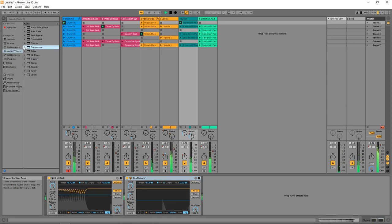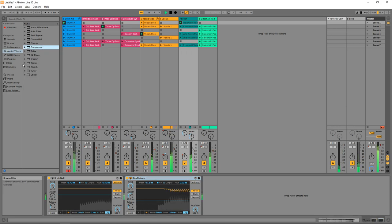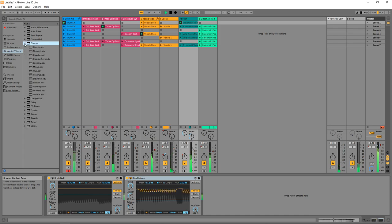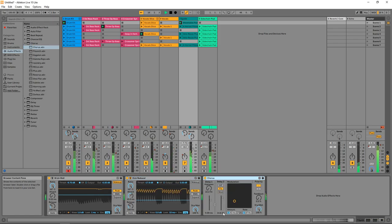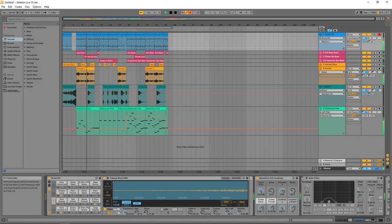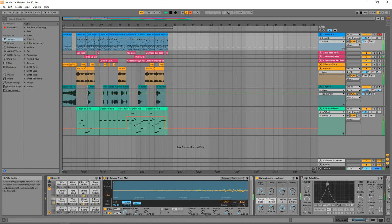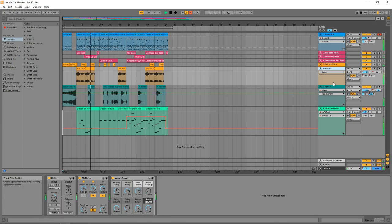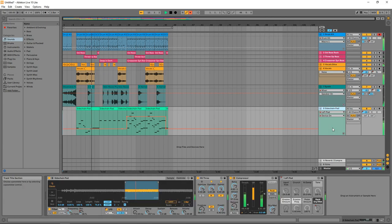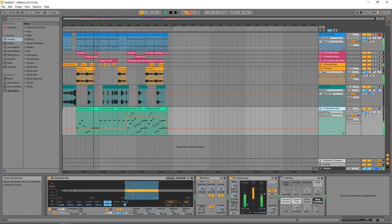You're still going to get that clip launcher feature in this. So if you use the matrix view in Cakewalk, this is very similar to that. You also get the same workflow as the full version of Ableton Live. You just have the limited tracks, and you don't get as many built-in instruments or effects with this version. Also to note: comp recording is not available in Ableton Live Lite.